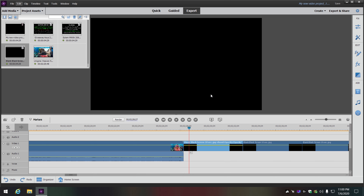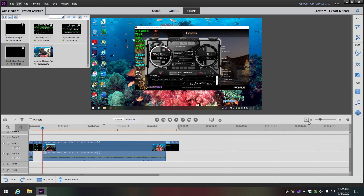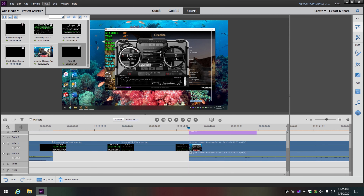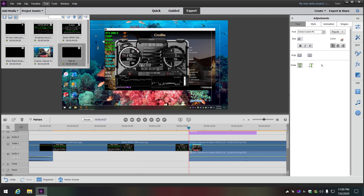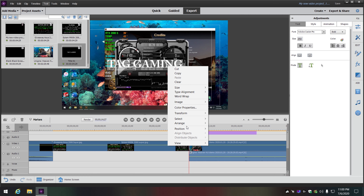Next, I'll add some text. I'll go to the start point — this way you don't have to try to drag it onto the line. I'll go to Text, New Text, Default Text. I typically use a pretty small size, so I'll highlight it and bump it up. We'll go to 50 right now and then type in what I need.